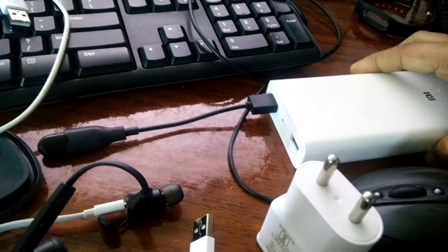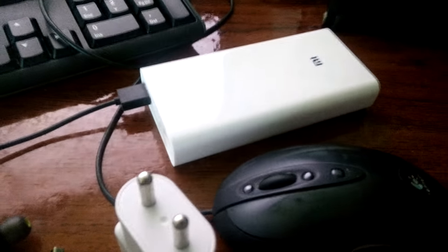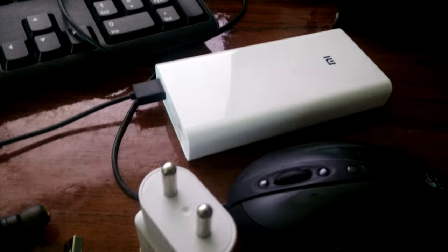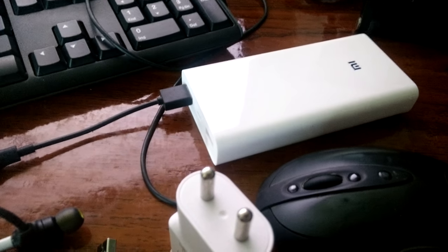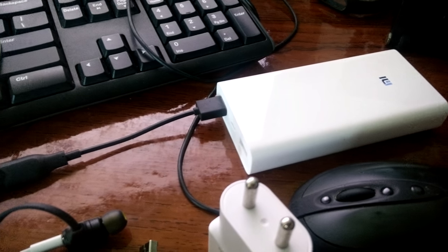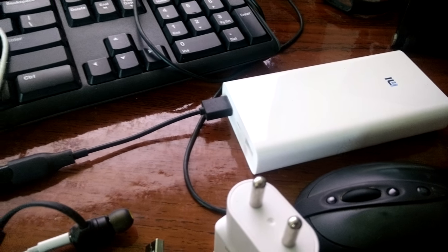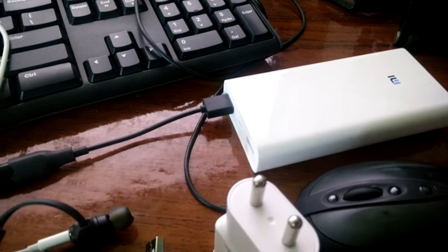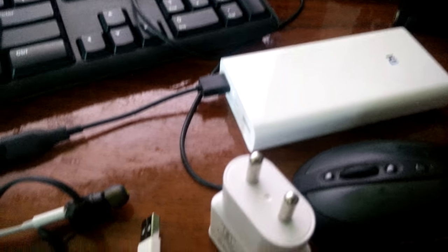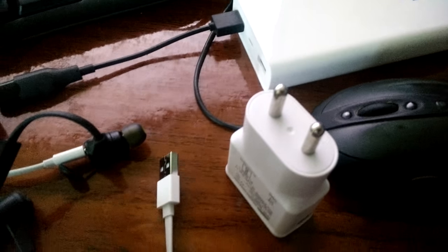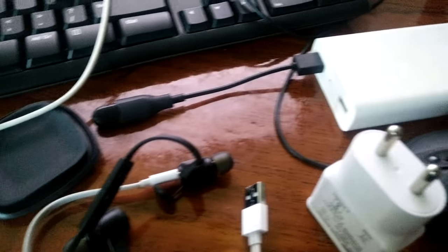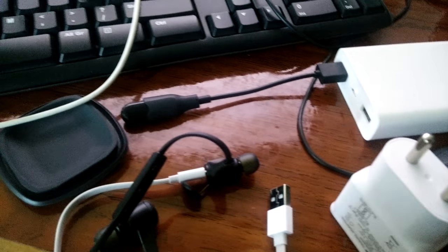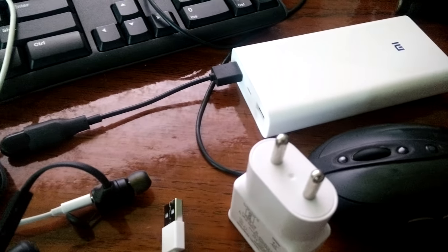This is Mi power bank 2, 20,000 milliamp. Effective capacity is around 14,000. I believe you can check my website for more information. Anyway, that's it for now. Thanks for watching, have a good day. This is Fishtu, bye.